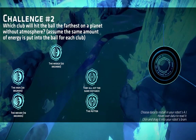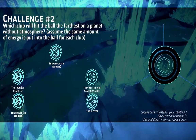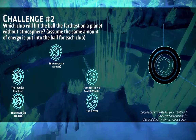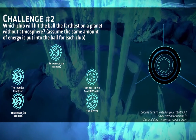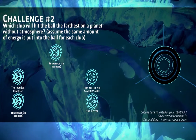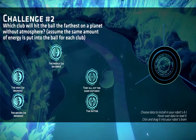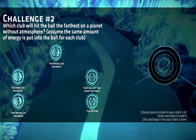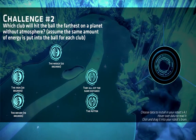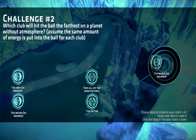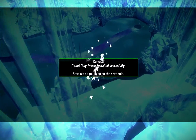Now we're at the second challenge question: which club will hit the farthest on a planet without atmosphere, assuming the same amount of energy is put into the ball for each club? This is important because different clubs as used by a human may require different amounts of energy, but here we can dictate the energy input precisely. From what we observed, the wedge was definitely going the farthest. The wedge is closest to 45 degrees, which achieves the maximum distance, and that is the correct answer.